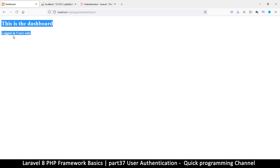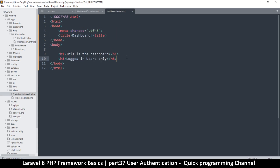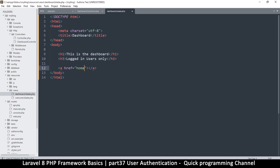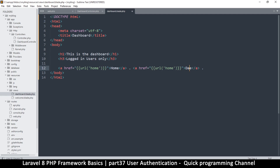We're at the dashboard page and it says 'This is the dashboard — logged in users only.' Let's add some navigation links down here. I'll add a link to the home page using the Blade url() helper, and a second link to the dashboard. I'll separate them with a dot.